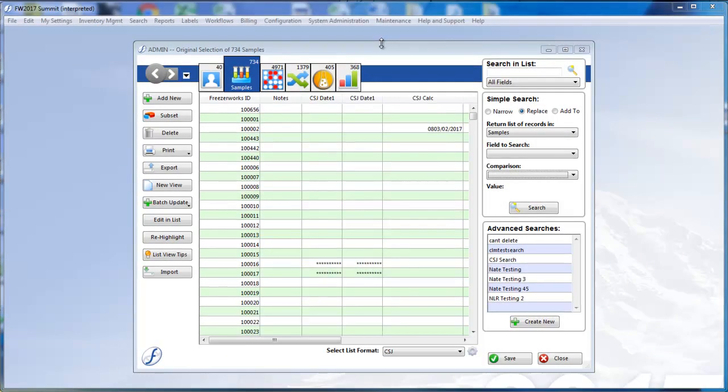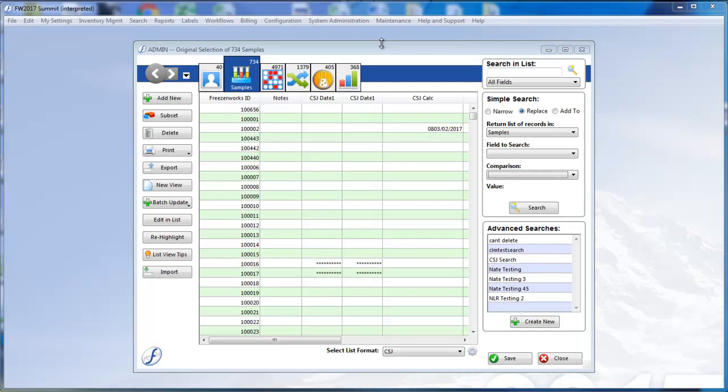Hello, and welcome to part 1 of our look at the updated TESI module in FreezerWorks 2017. Since the TESI module is now fully integrated with the Summit Edition, we thought it best to run through its processes once more. Today, we'll quickly go over what you can expect from the program now that tests are a part of it.